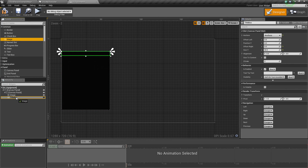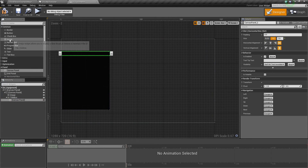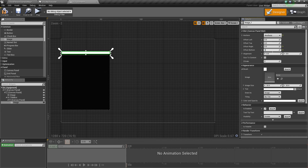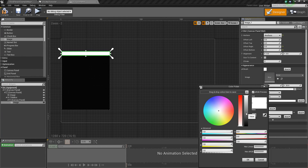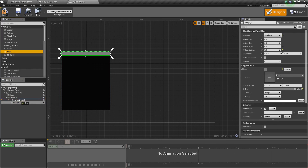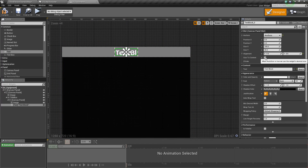Add a Canvas Panel to the title box and set it to fill. Add an Image, change its anchor to fill as well, and reset the values. Change the tint to about 0.2 across all channels — similar to the inventory style. Then add a Text widget to the canvas panel, anchor it to center, reset everything, set alignment to 0.5 and 0.5 to truly center it, enable size to content, and change the text to 'Equipment'.